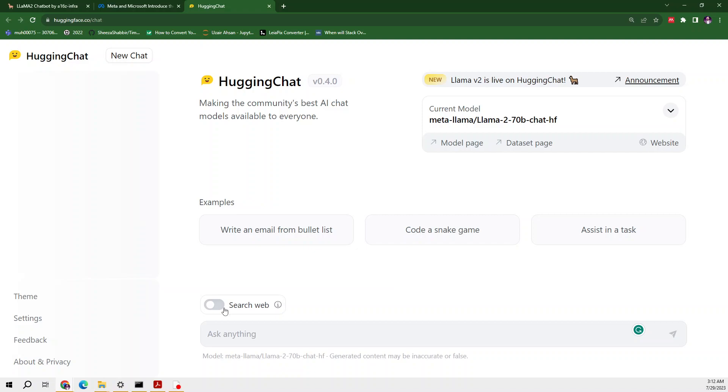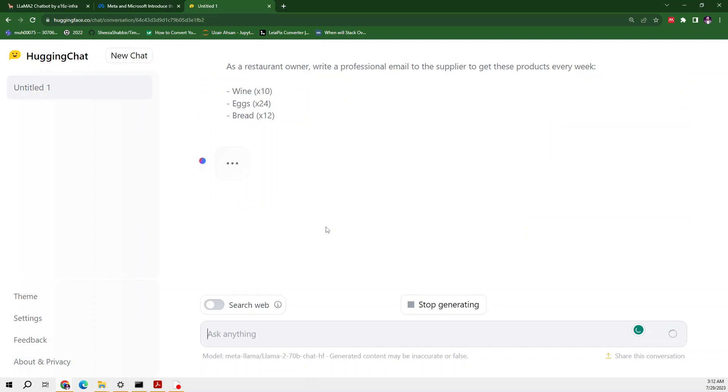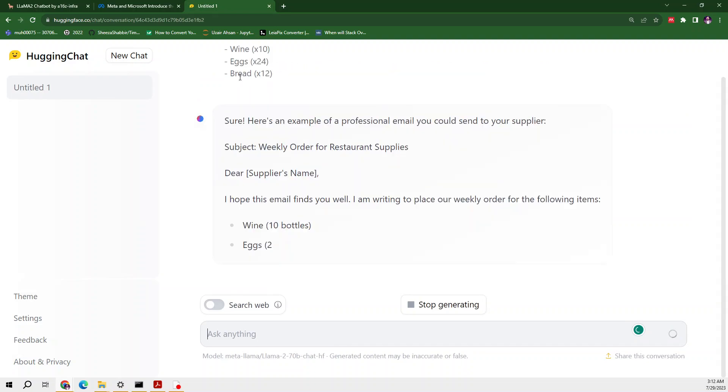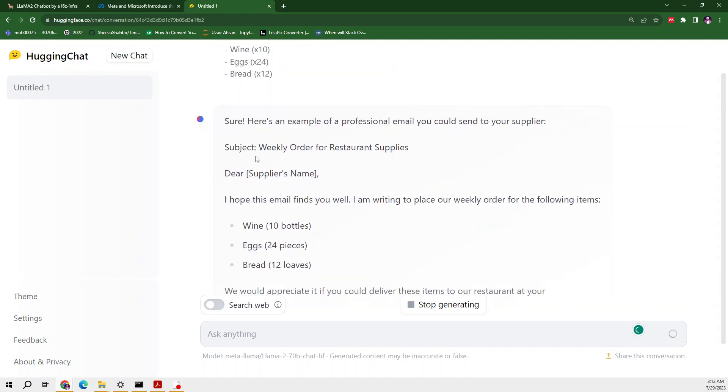By enabling this feature we can easily ask it things which are available on the web. For smart prompting, in my last video I already discussed that I will make a video on which you can learn about smart prompts. To make that easy, Hugging Face has already provided some prompts. Write an email from bullets.